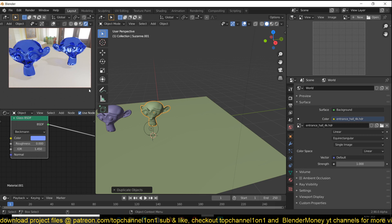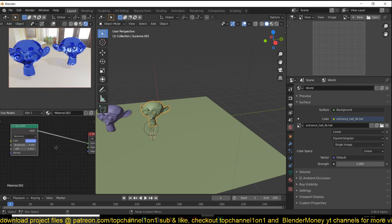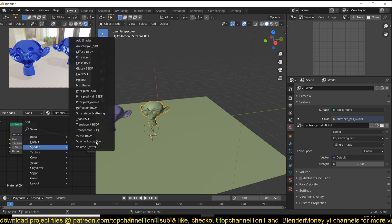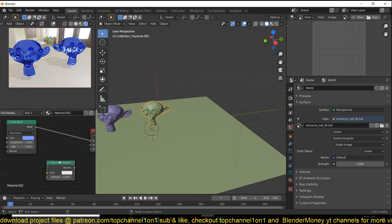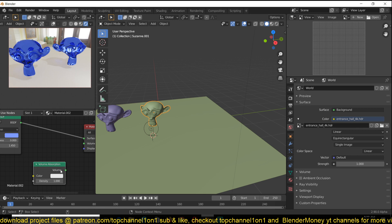Let me duplicate this. This is going to have no absorption and this is going to have absorption, so let me just duplicate this into a second material so that you can see the difference. If I add a Volume Absorption node here and connect that to the volume...